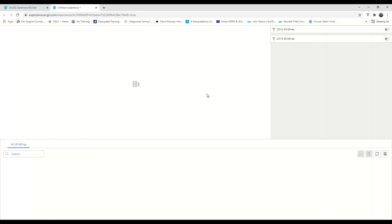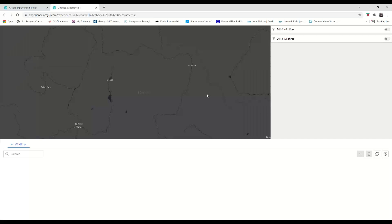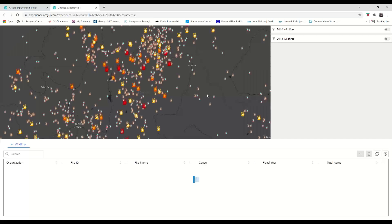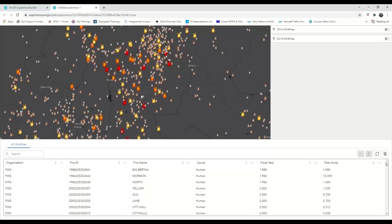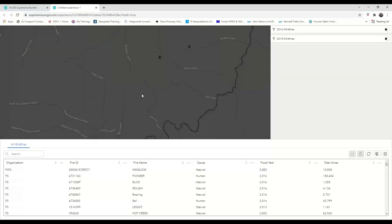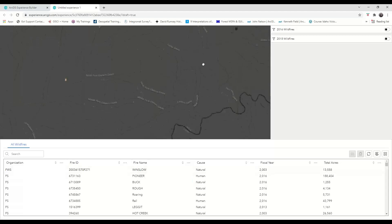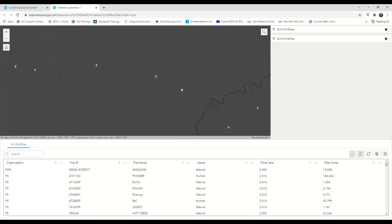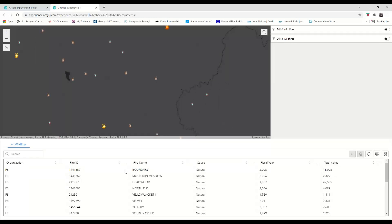So when we save and preview the application, you can now see that as I zoom in and out, the records in the table change to only show those fires that are in the map extent.